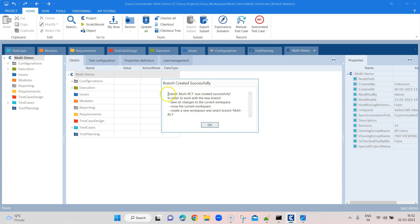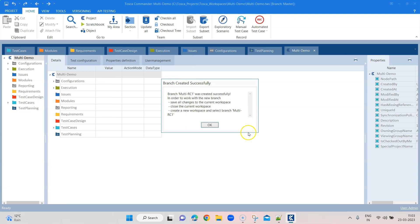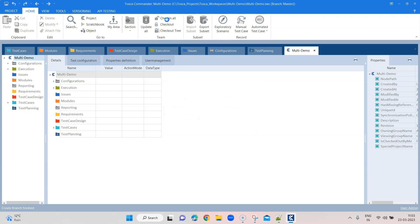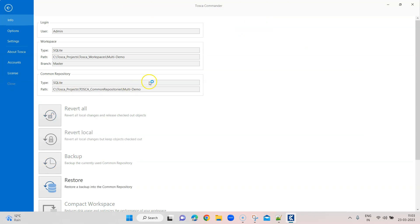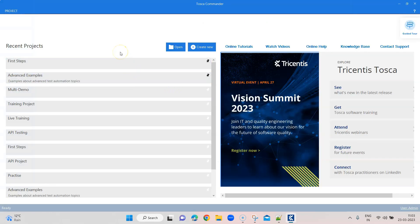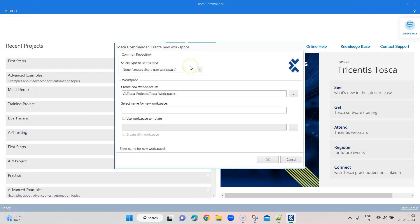Once you do this, you will see a message that the branch was created successfully. In order to work with the new branch, we need to save all changes to our current workspace, close the workspace, and then create a new workspace with this new branch called multi-rc1. All the steps are already mentioned here. We need to check in everything — although I have already checked in everything — then close this workspace, and create a new workspace with the new branch.